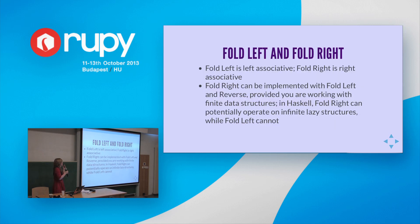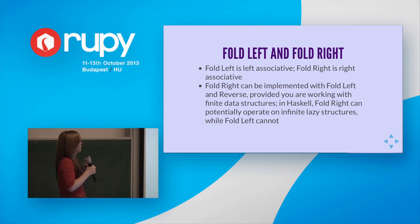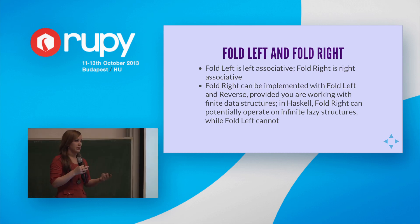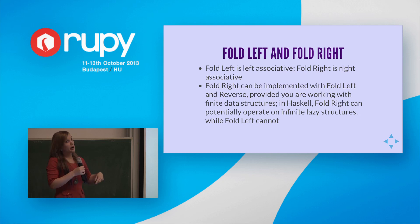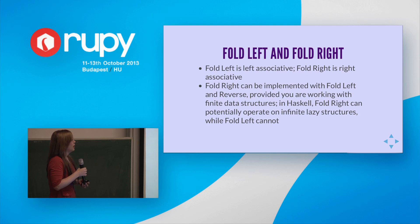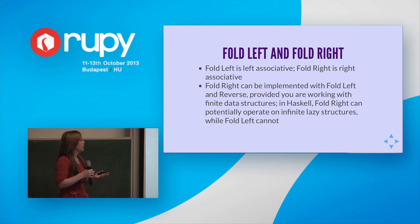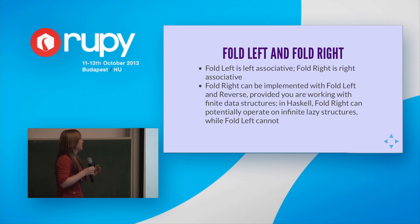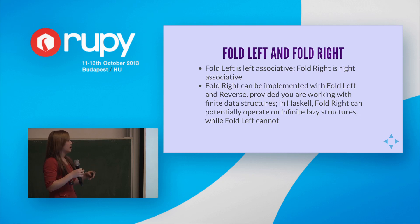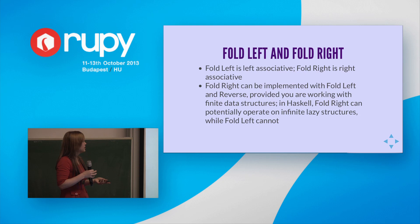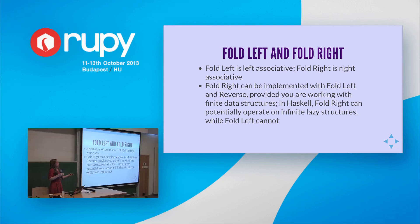So what have we seen? We've seen that fold left is left associative and fold right is right associative. And that does make a difference when you're dealing with something like a list there or a function that isn't associative. Fold right can be implemented with fold left and reversed just by reversing the input provided you're working with finite lists or finite data structures. In Haskell, for example, fold right can potentially operate on infinite lists, on infinite lazy structures, while fold left cannot. So that's just something to note. It may not matter depending what language you're using, but good to know.